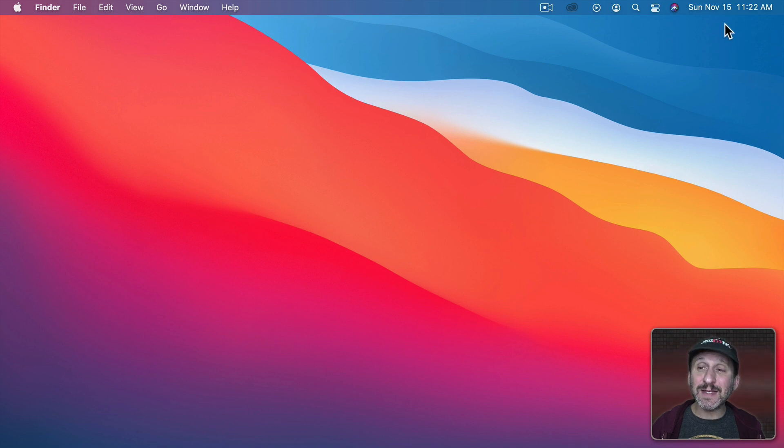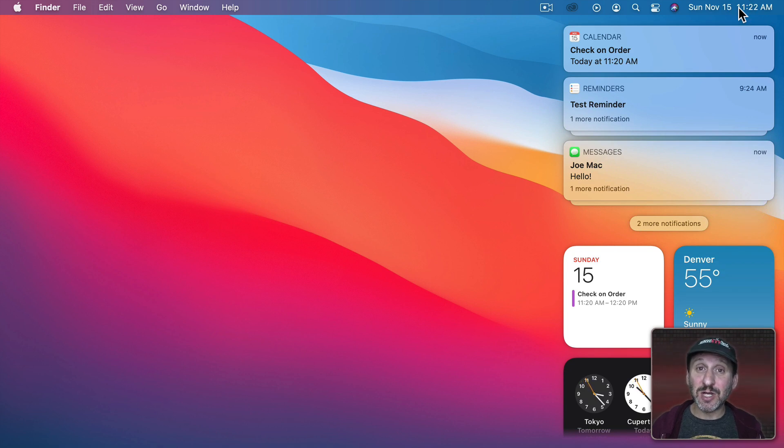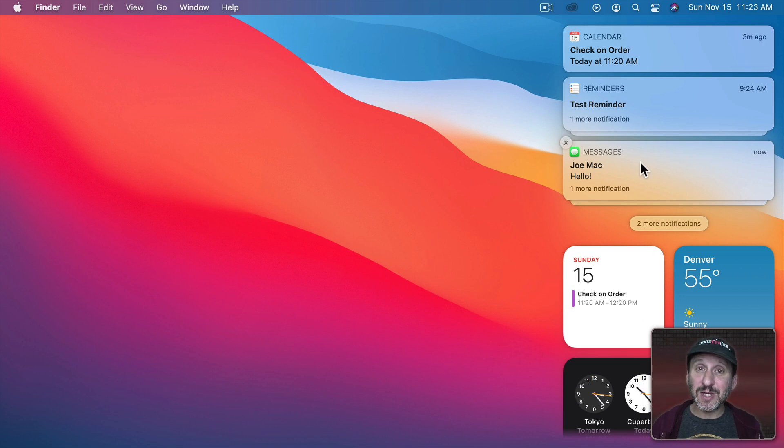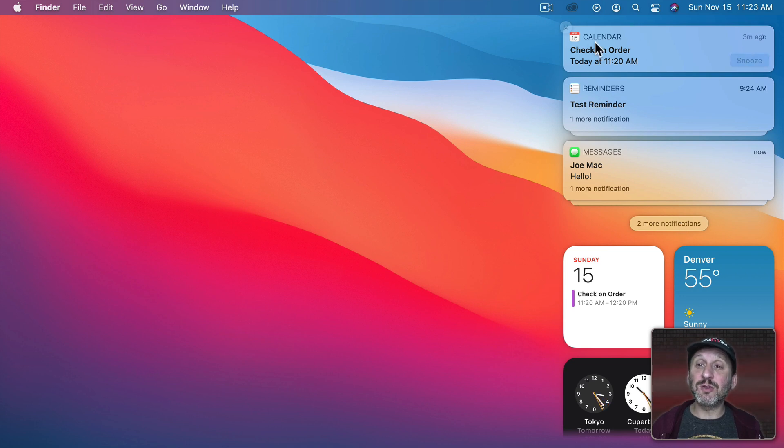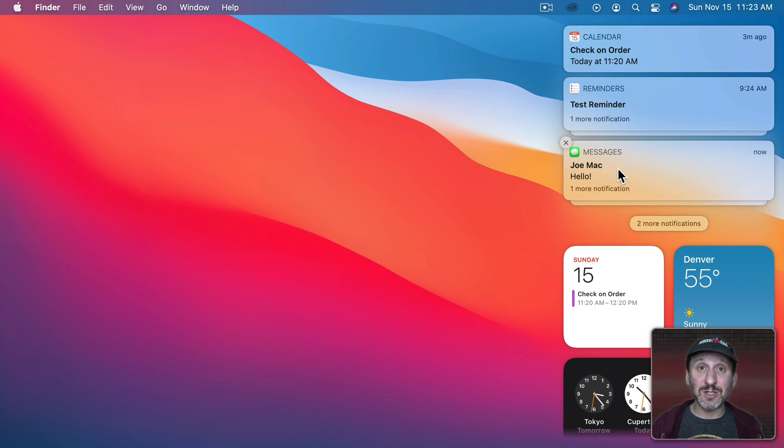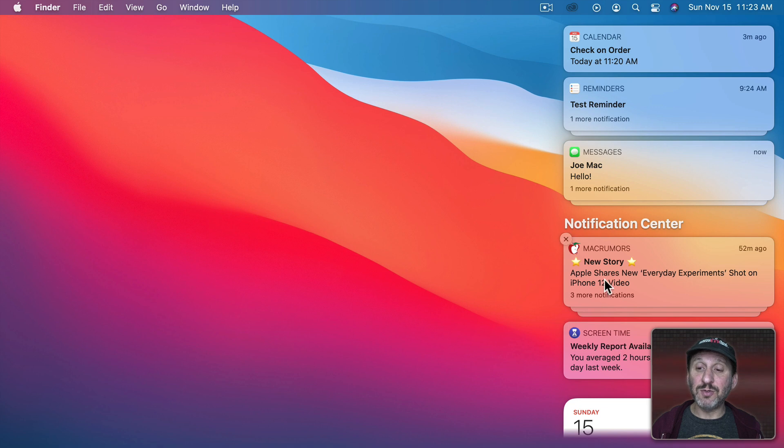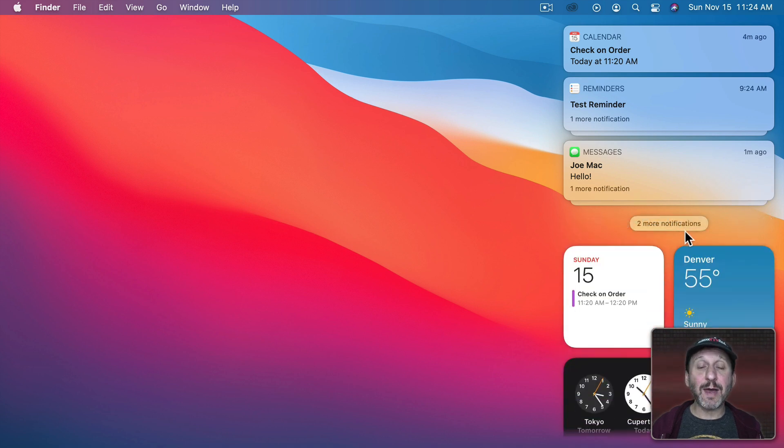Once they're gone you can access them by clicking on the date and time at the upper right hand corner and this will bring up Notification Center. Notification Center has two parts: Notifications at the top and widgets at the bottom. There are exactly three notifications shown here but you can see I've got an indicator telling me that there are more. Notice also that some of these are grouped together. There's one Calendar notification but a group of Reminders notifications and Messages notifications. If I click on More then you can see there are other ones here including a group from a website and one from Screen Time. You can always go to the right of Notification Center here and there's a little button that will allow you to collapse the More section.